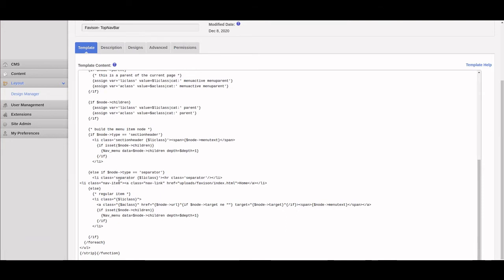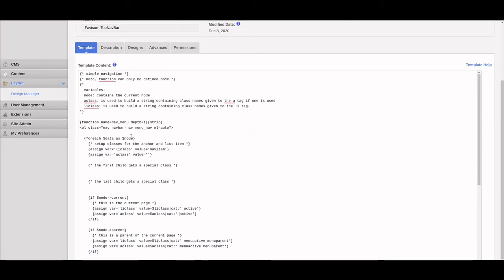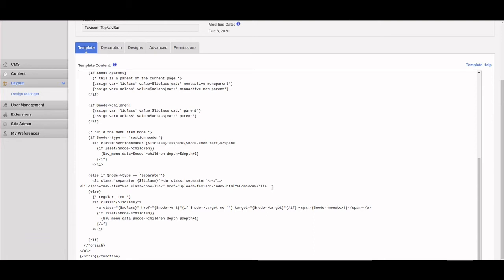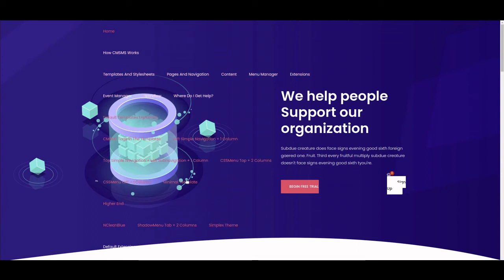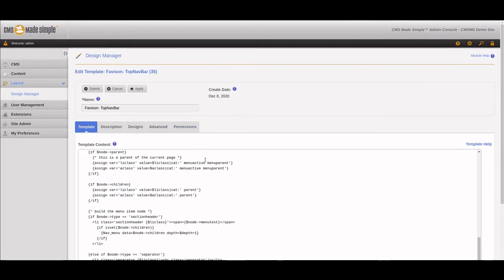So now the LI will show up as 'nav-item.' Inside the anchor we also have a class — 'nav-link' — so we set the nav-link class the same way. Now instead of 'nav-item' and 'nav-link' being missing, they'll be applied automatically. They do add an extra span around the text, so I'm going to delete that to keep it as clean as possible. Let's apply the changes, come back to the home page, and refresh. It's catching some of the characteristics now — it's not perfect yet, but we're getting there.